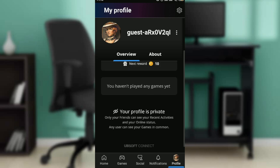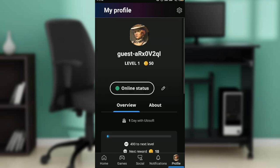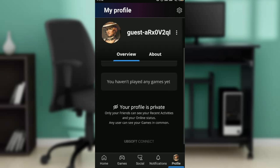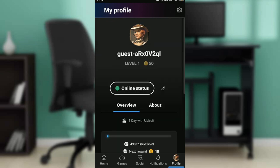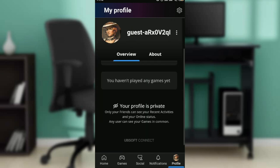My current name shows as something like "Guest ARX" — whatever it is — which is super weird. So I want to change that now.